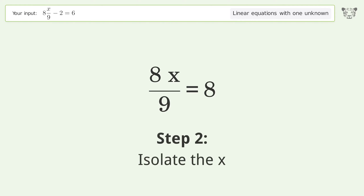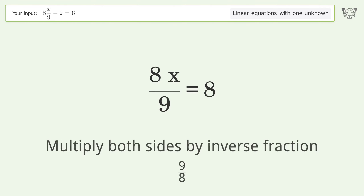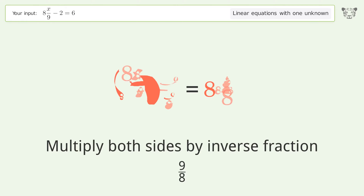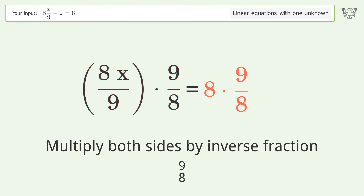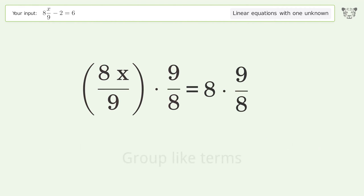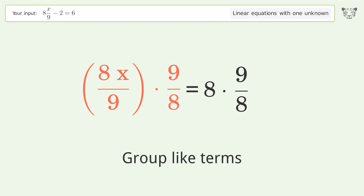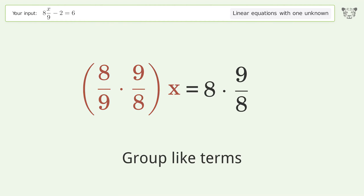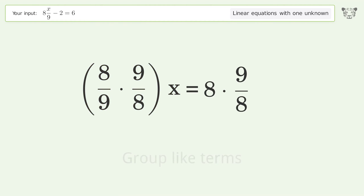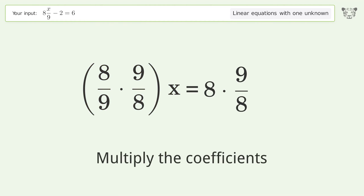Isolate the x: multiply both sides by the inverse fraction, 9 over 8. Group like terms, then multiply the coefficients.